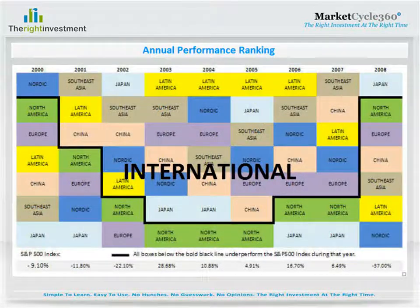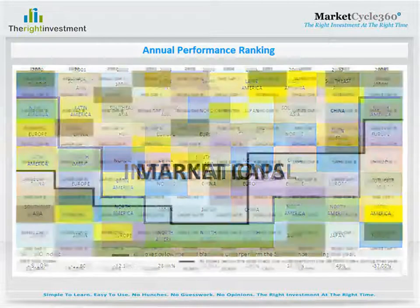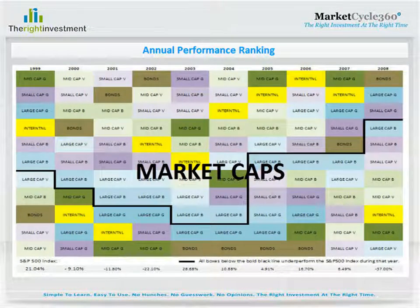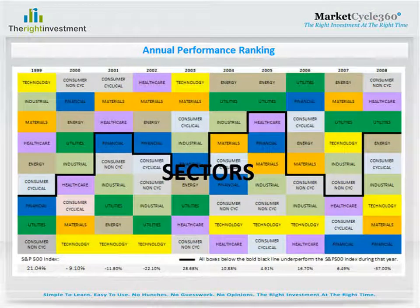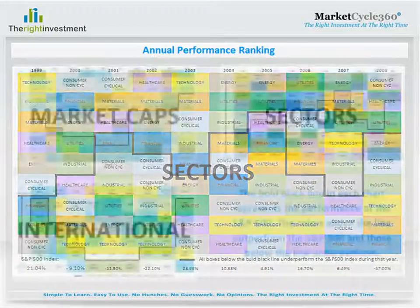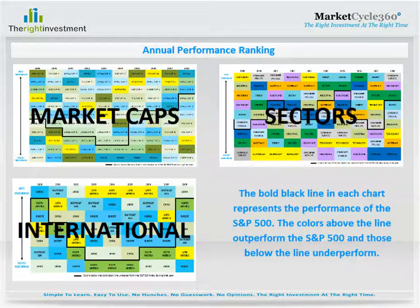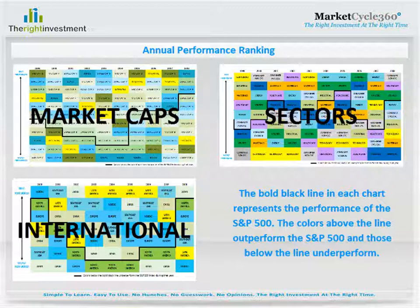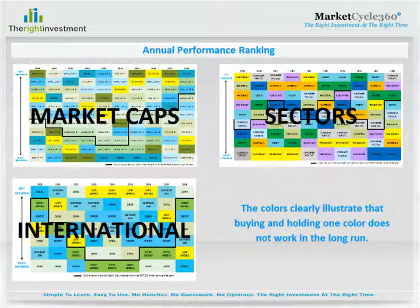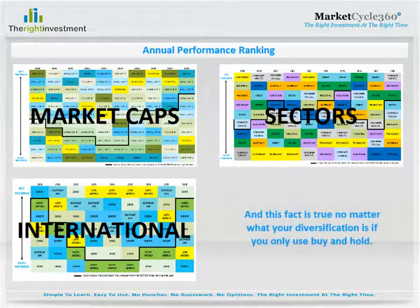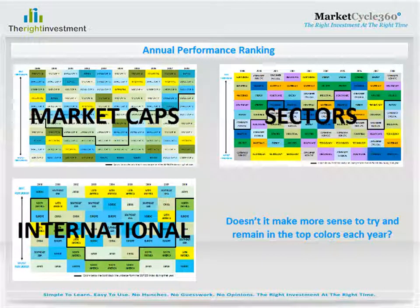Although not always obvious, cycles exist in all economies. Let's take a look at three charts representing different cyclical markets. The first chart ranks, top to bottom, international investment performance. The second chart ranks, top to bottom, the performance of different capitalization types. And this final chart illustrates which sectors have the best performance each year. Here we have shrunk and combined all three charts. The bold black line in each chart represents the performance of the S&P 500. The colors above the line outperform the S&P 500, and those below the line underperform. The colors clearly illustrate that buying and holding one color does not work in the long run, and this fact is true no matter what your diversification is, if you only use buy and hold. Doesn't it make more sense to try and remain in the top colors each year?